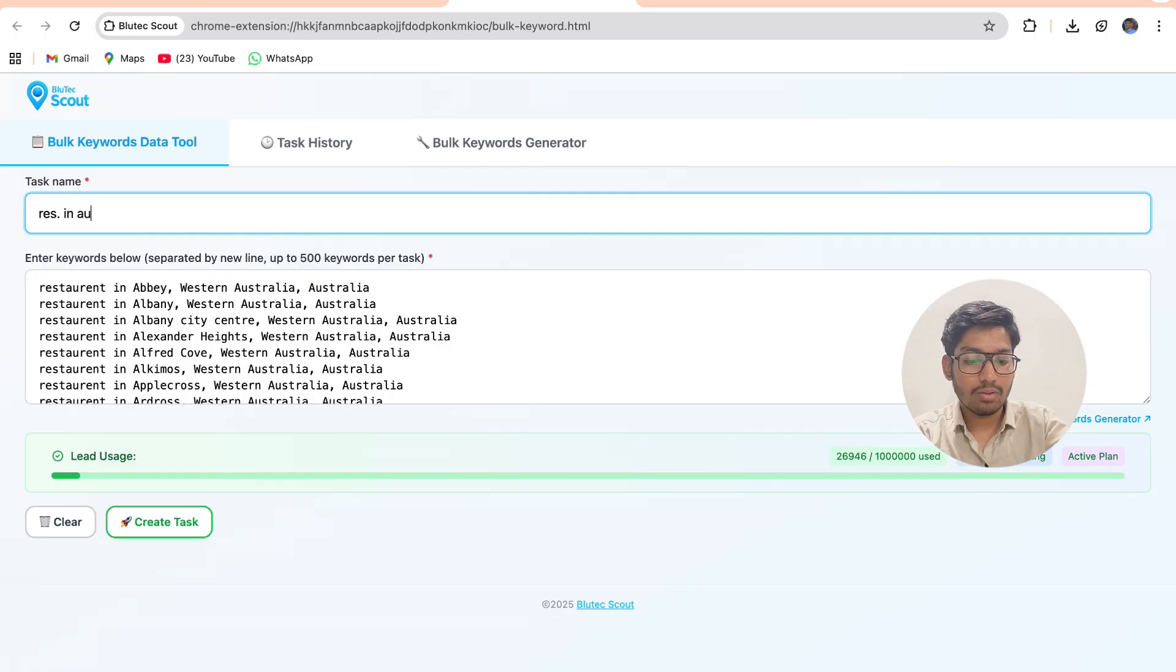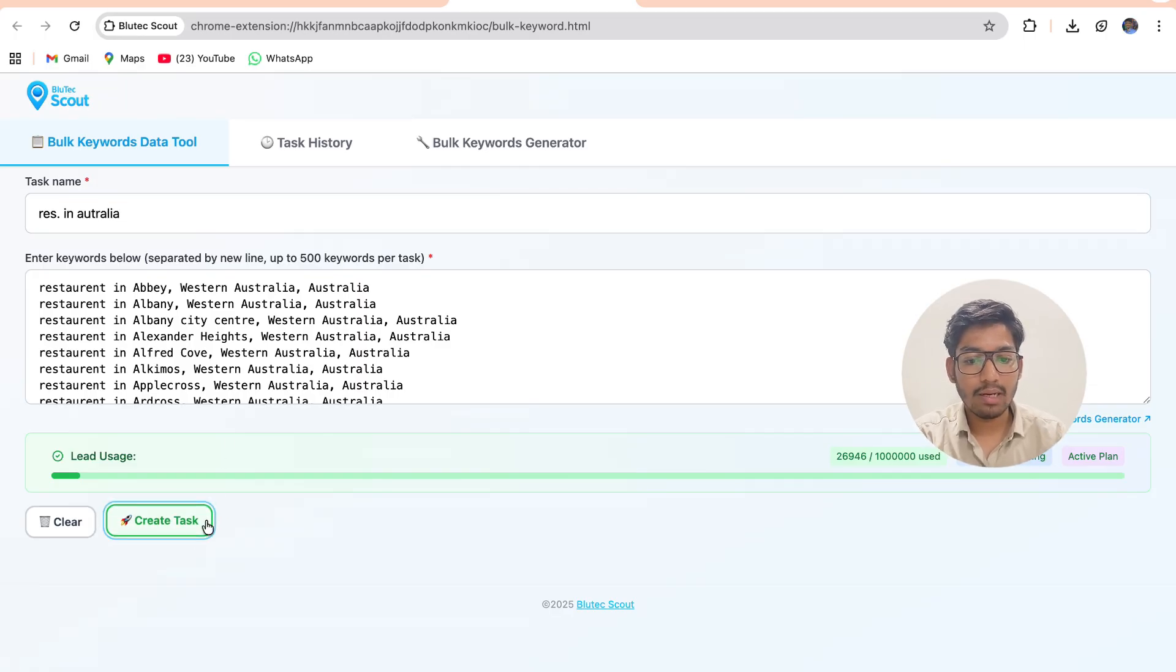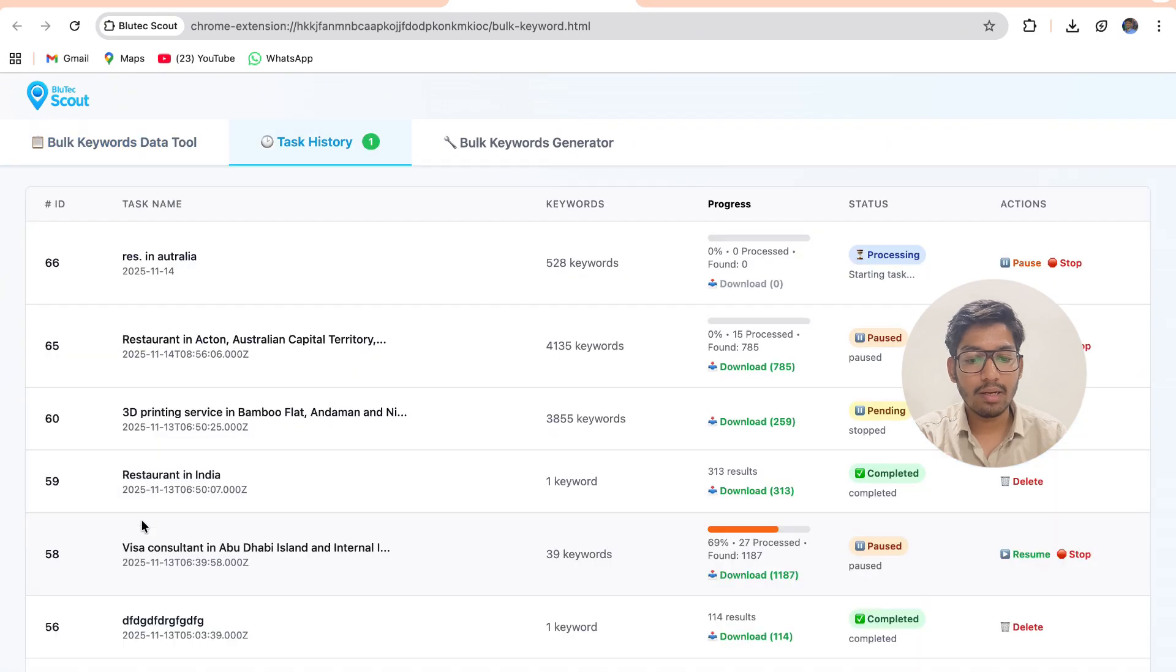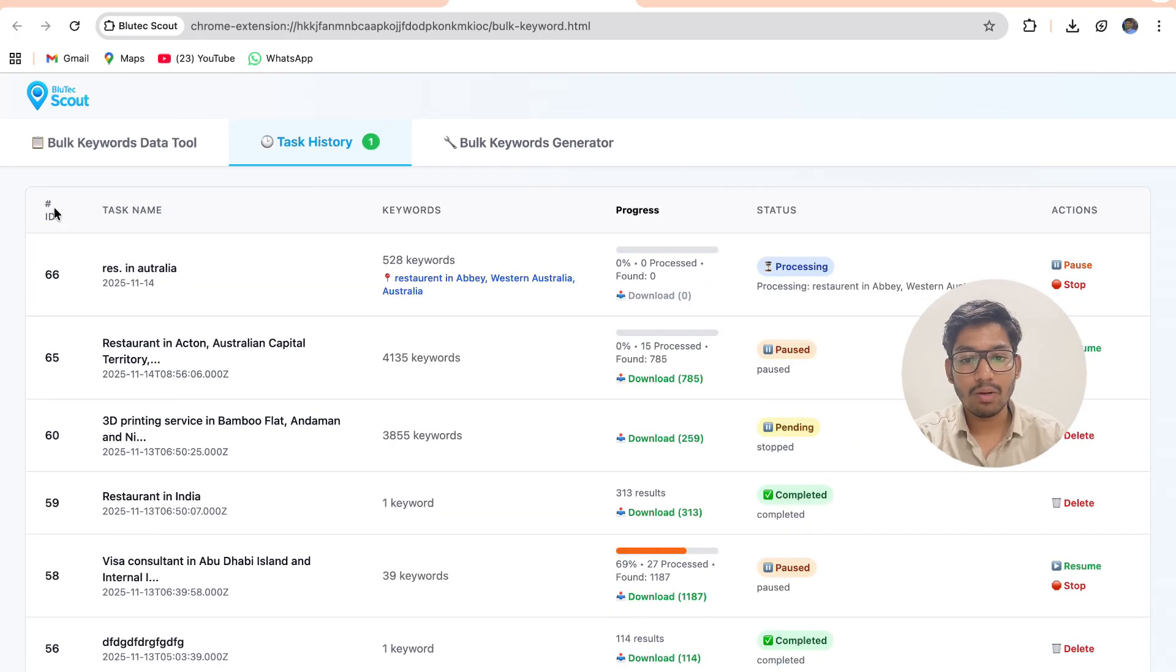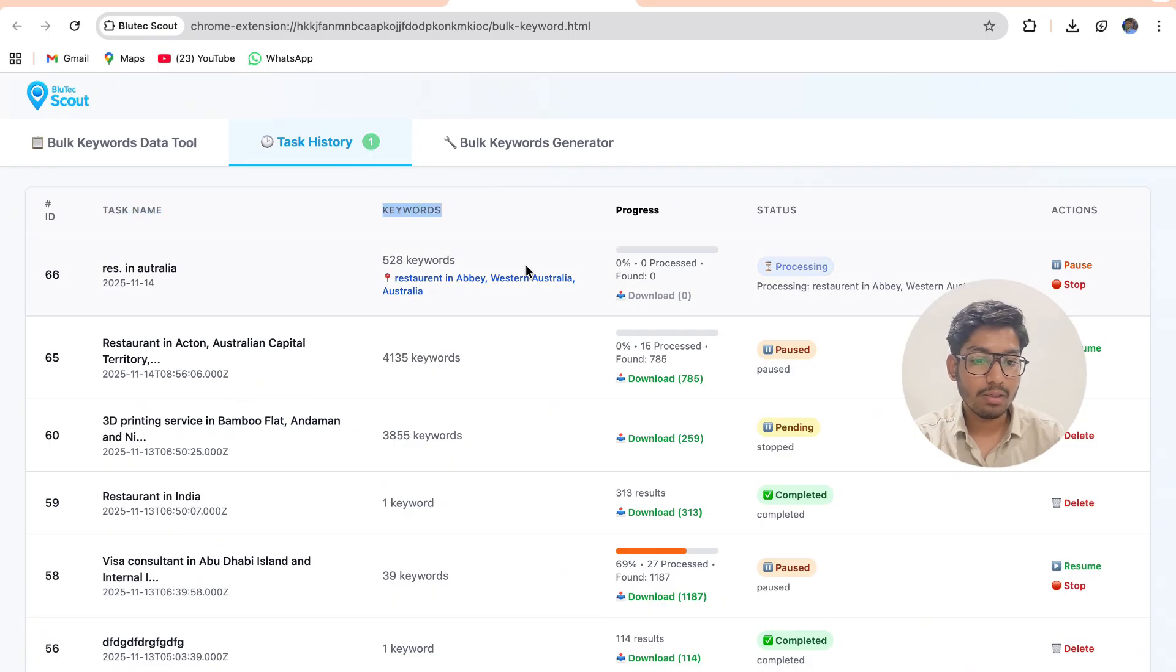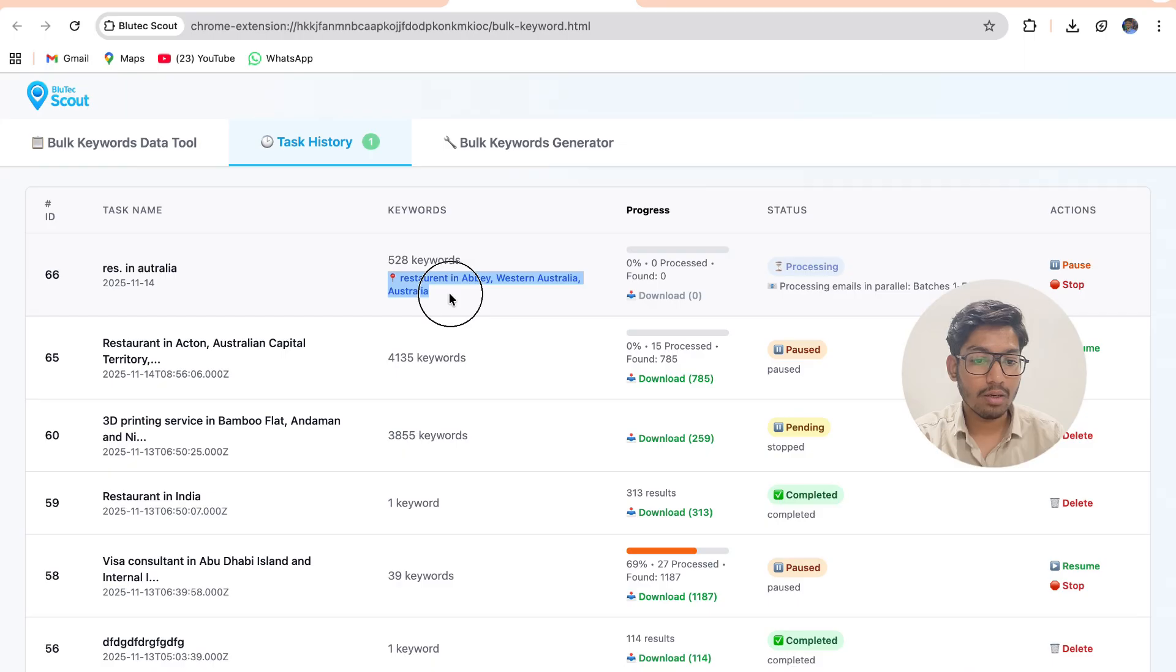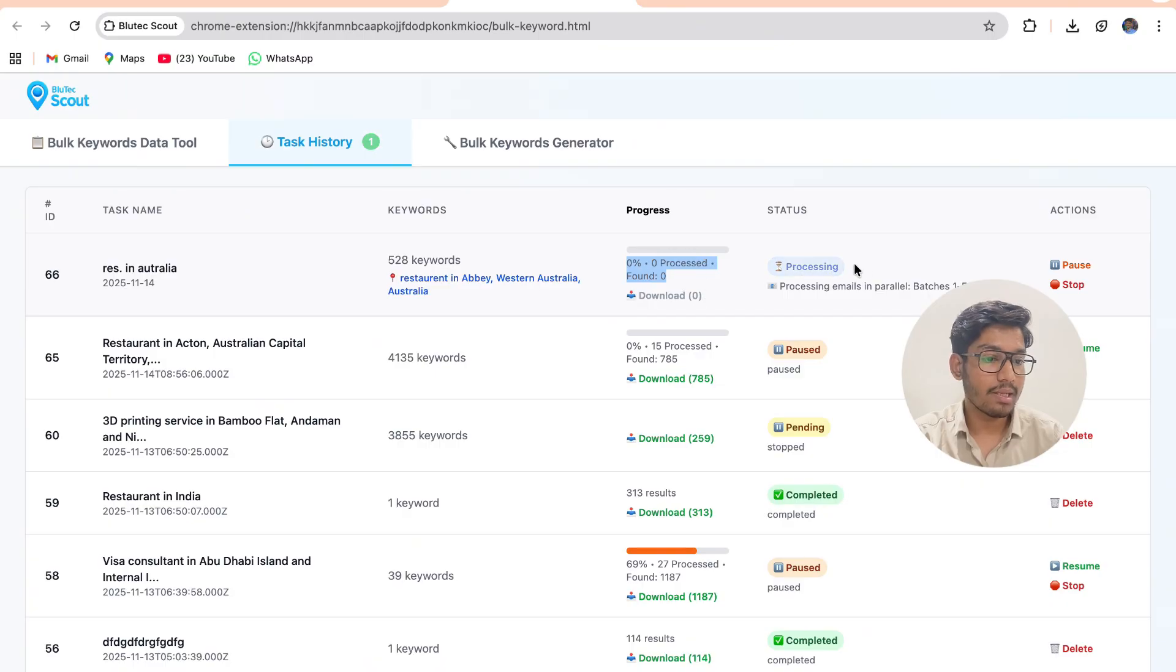After that, once I click create task the task is created successfully and I can see what is my task ID, what is my task name, what were my keywords. I can see the current keyword which is in processing, I can see the progressing stage like how much the progress is, I can see the status of my scraping.